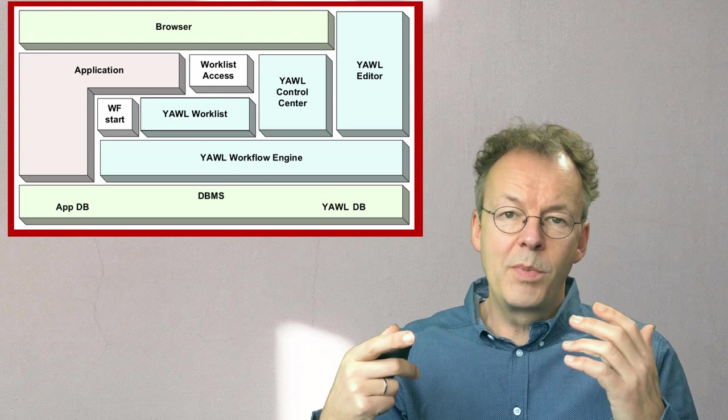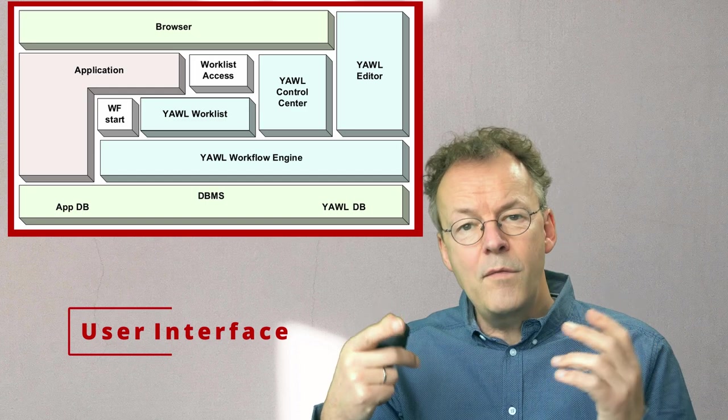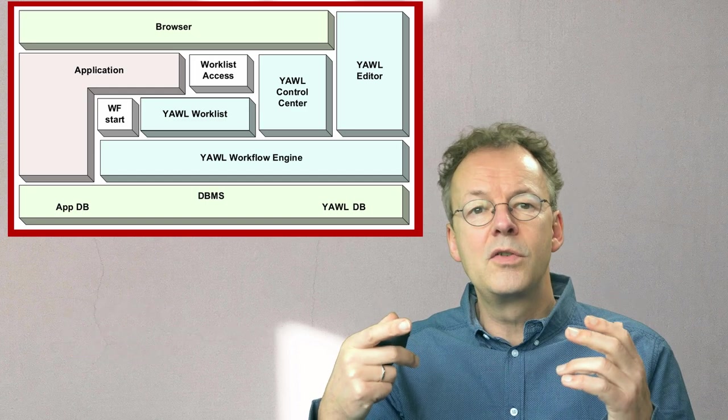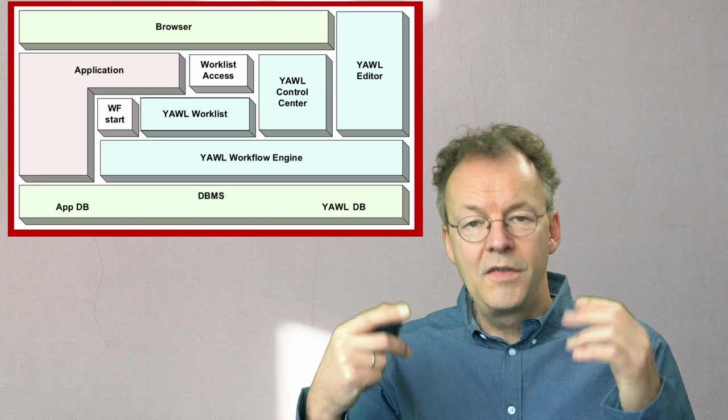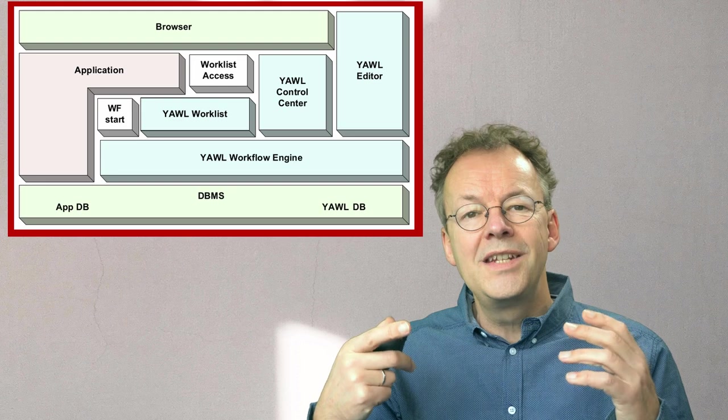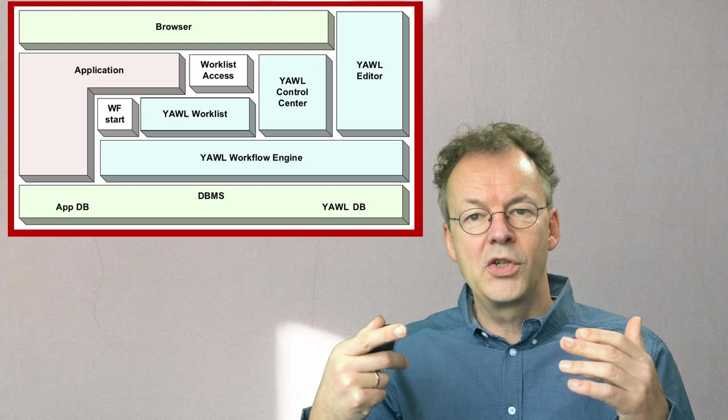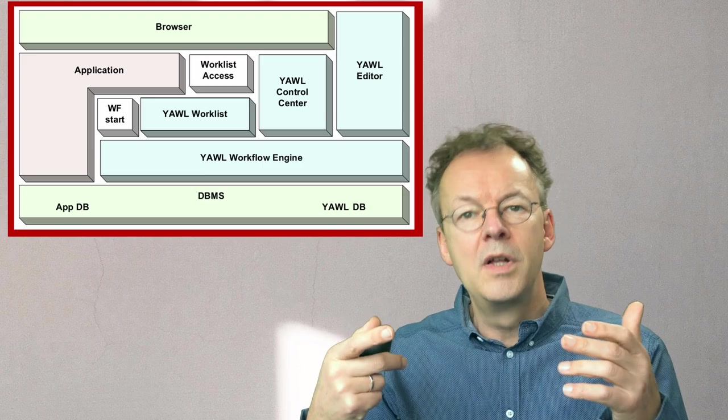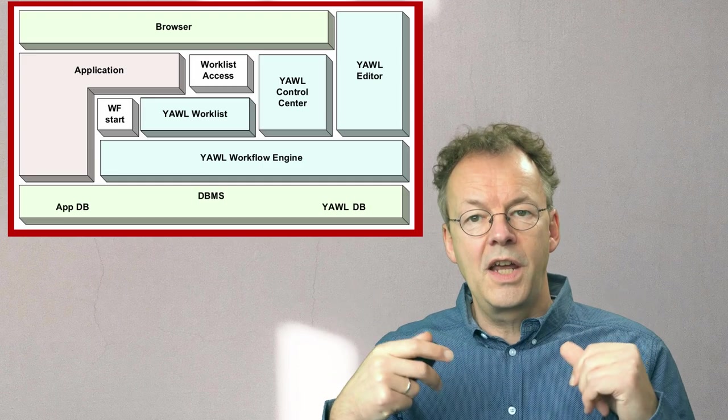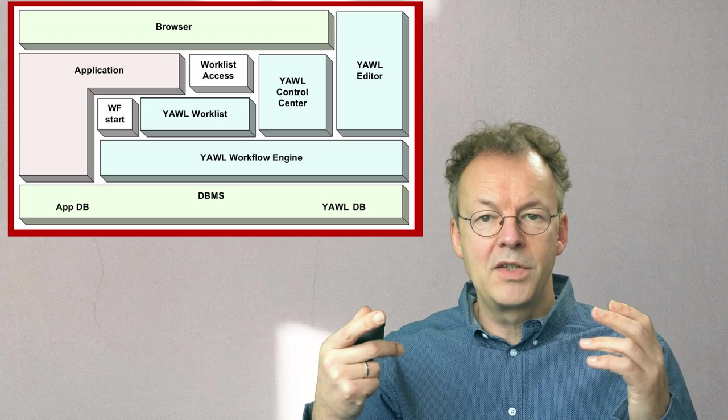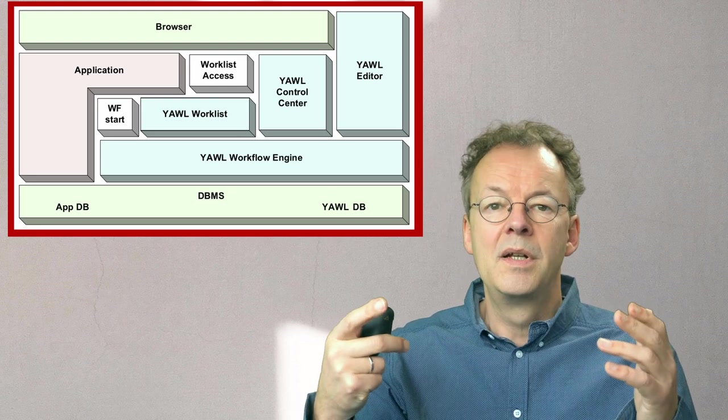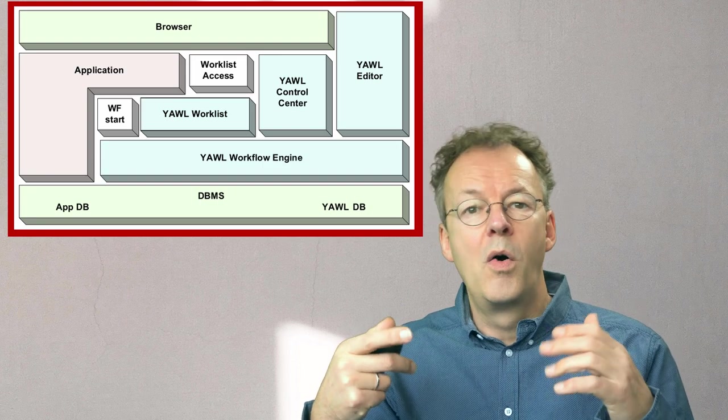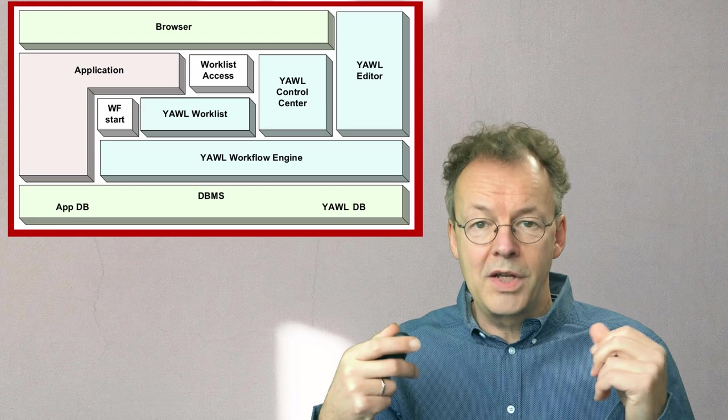Let's talk about the user interface. Not every user has the right to start a case for each workflow. The starting of cases usually is integrated into the application, and only users who are logged in with a certain role can start a case using certain actions, and parameters need to be passed to the workflow cases. For example, the user who has started the workflow or the number of an insurance contract or whatever.